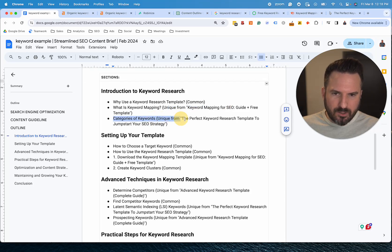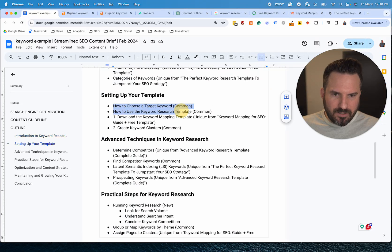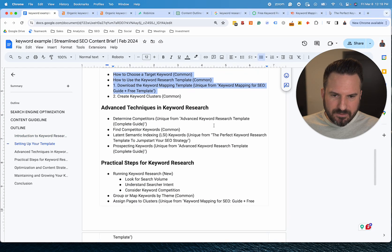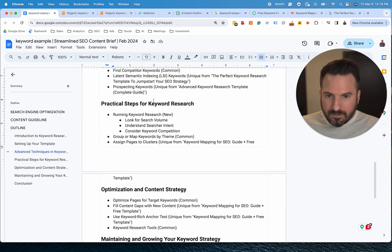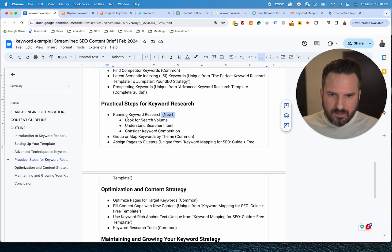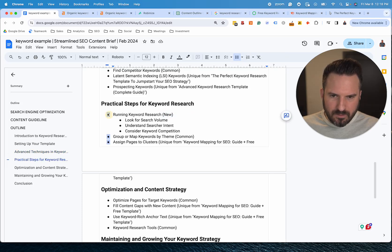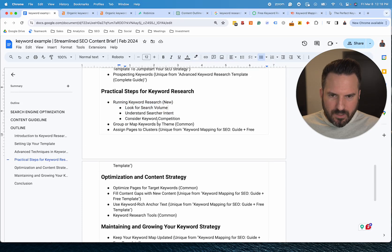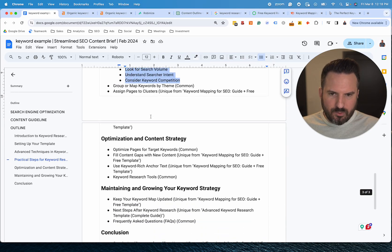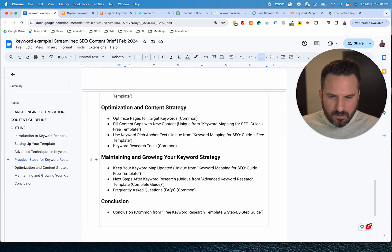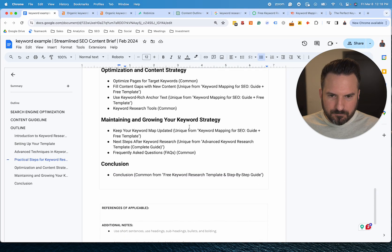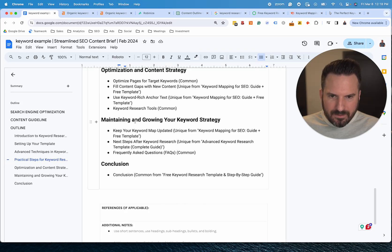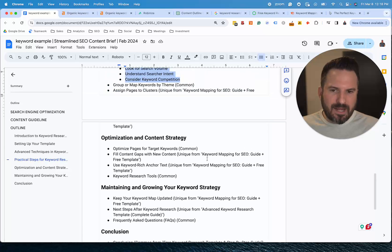Categories for keywords, this is unique from another article. Setting up a template, then we have a bunch of common sections. Advanced techniques, then we have kind of a step-by-step here. There's one new section here about running, looking for search volume, searcher intent. Again, you could tweak these as you go, as you review this. Optimization and content strategy and maintaining and growing your keyword strategy. So pretty in-depth outline here.